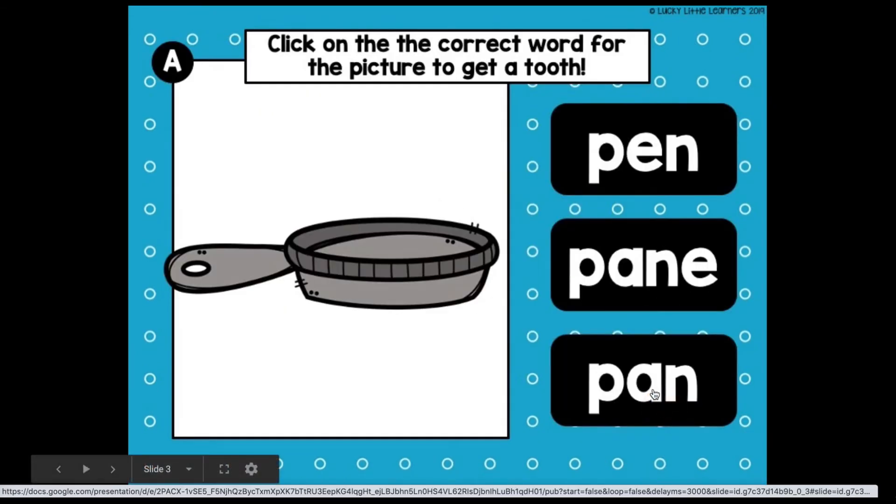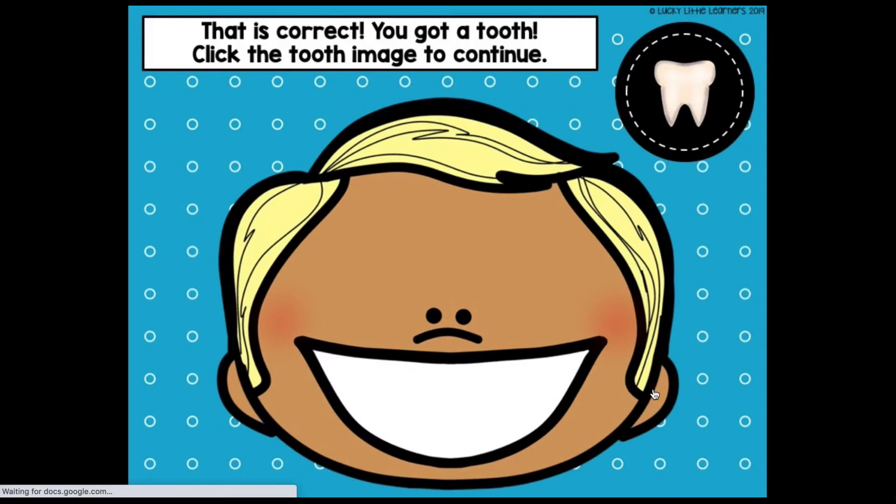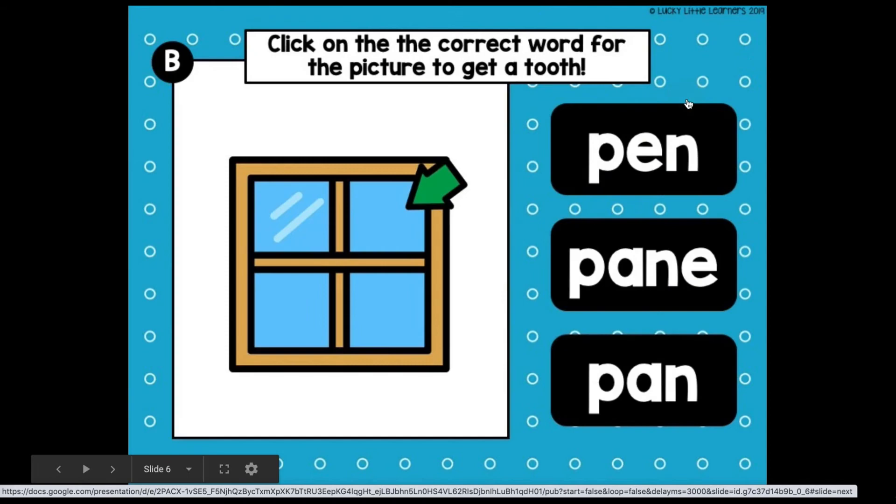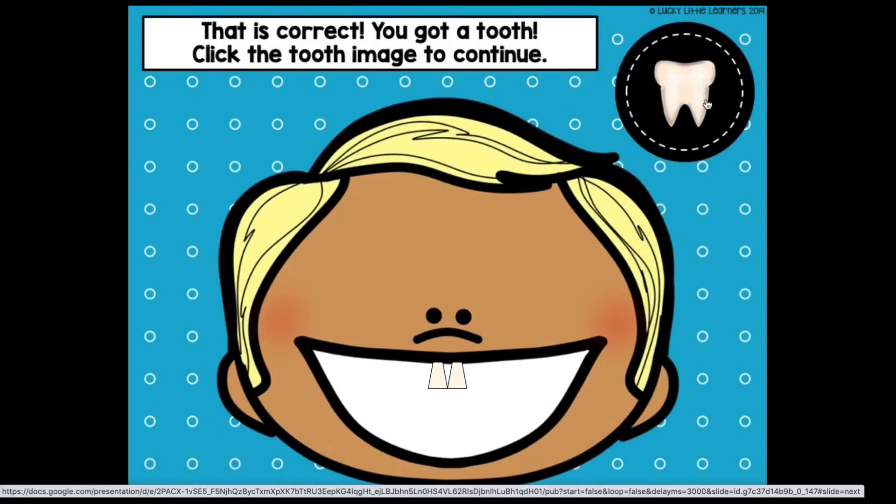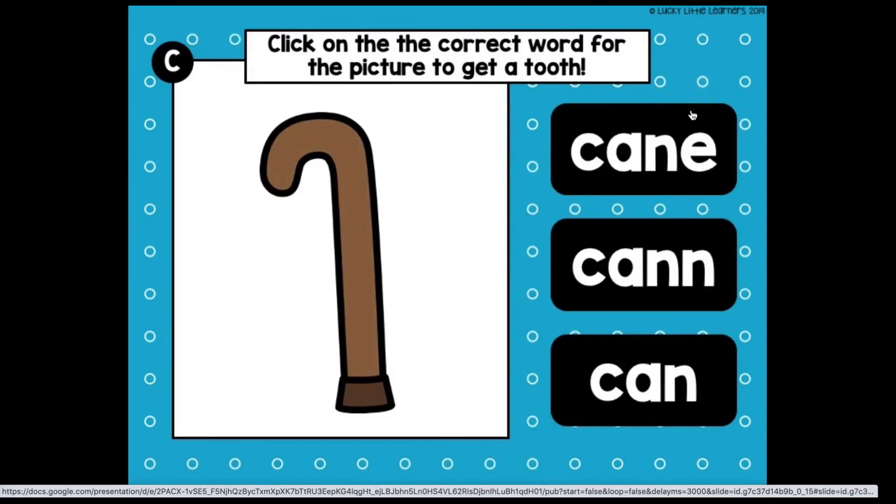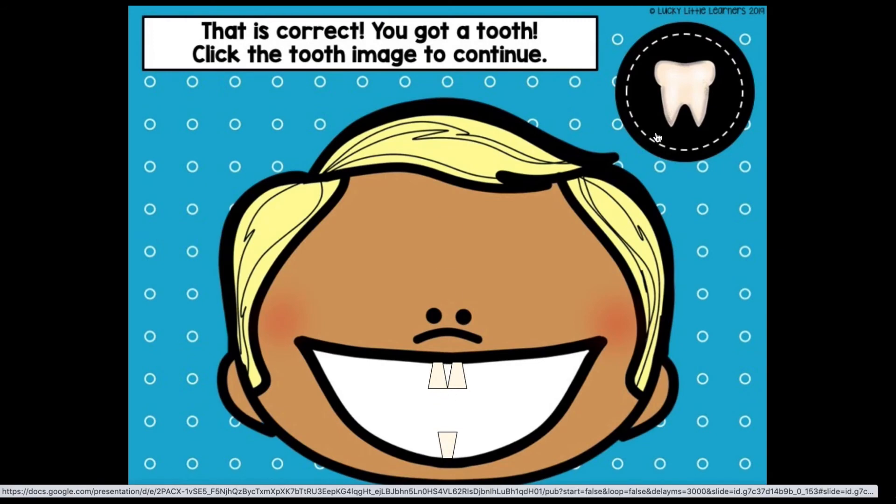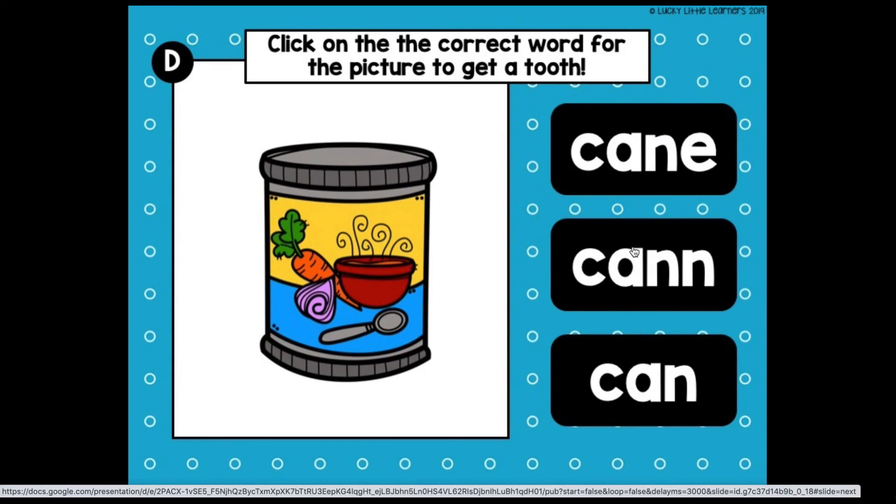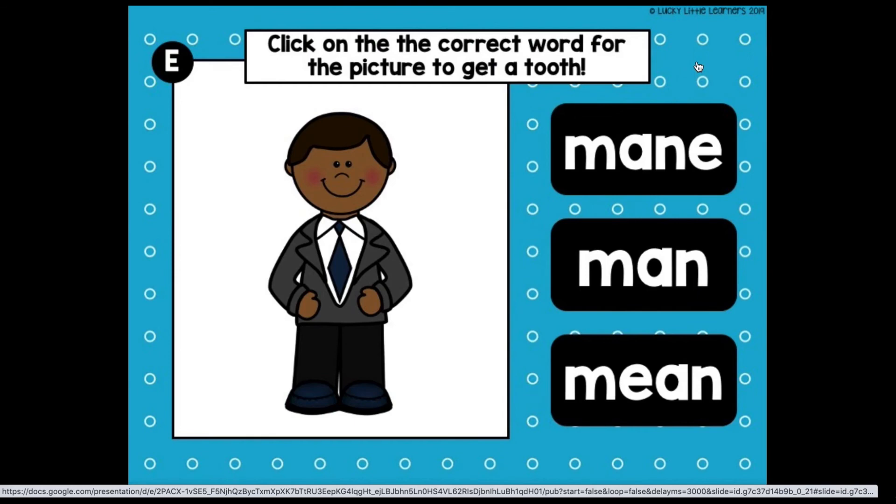If you want to have a record of their responses, you could have them like screen share, like screencast their game as they're playing. If you teach them how to do that, you can have them use the recording sheet that's included with digital toothy and write down their answers as they go through the game and then put an image of their answers into Seesaw or email it to you or however you do student work back to you.